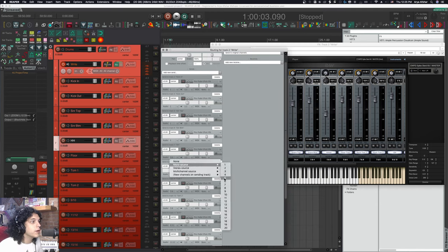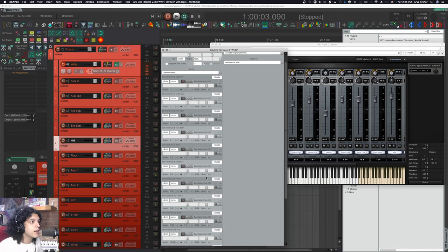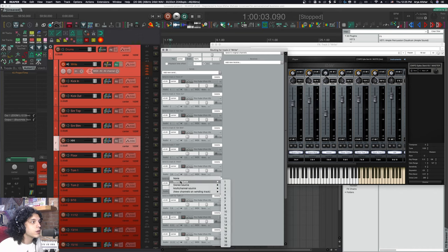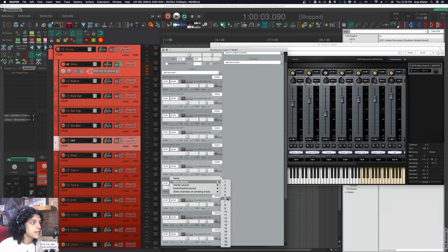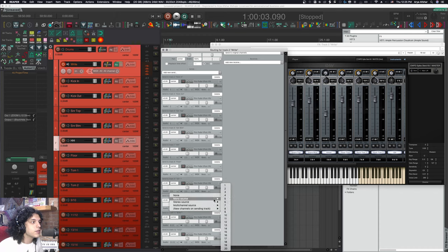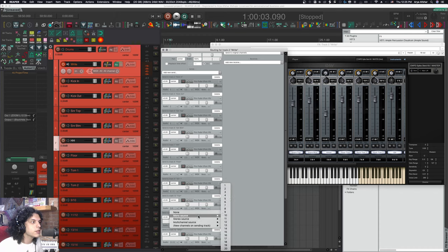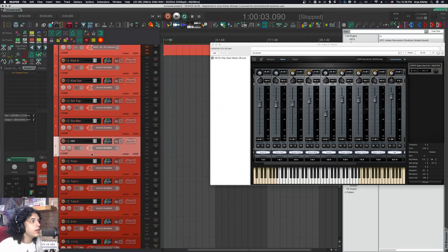Hi-hat is only coming out of track five. So let's do that. Floor is only coming out of track six. So let's do that. Tom one will be seven. Tom two will be eight. And now here again, I can pan these the way they were panned over there, just on this side.